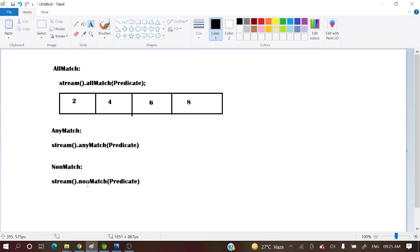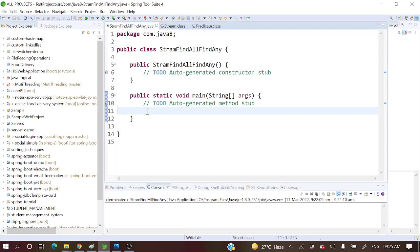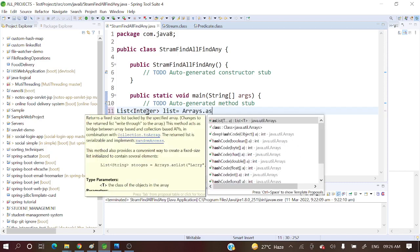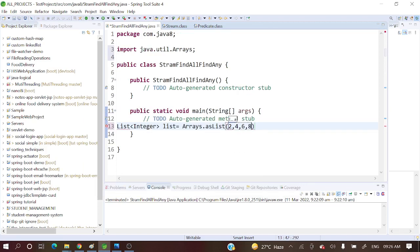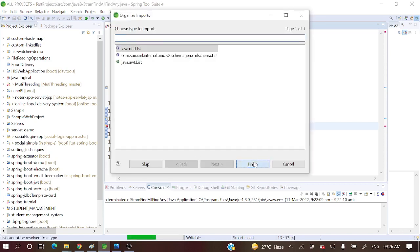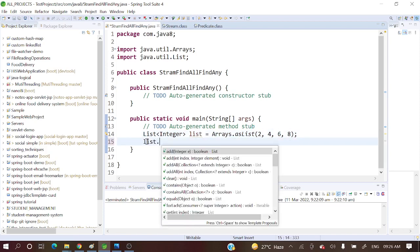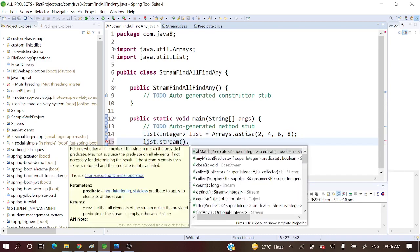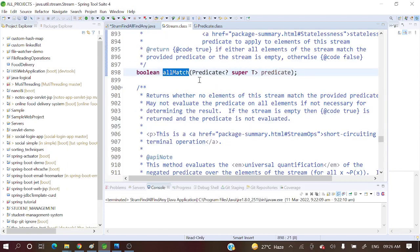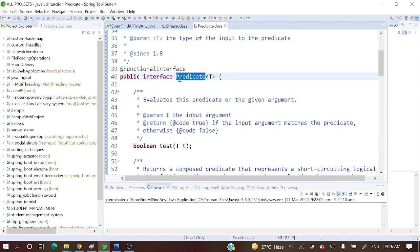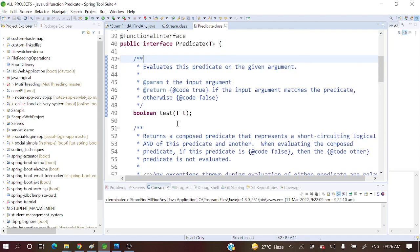Now let's see one by one with examples. Let me open STS. First, let's create a sample list with integers — list equal to Arrays.asList with 2, 4, 6, 8. Import that class and let's perform the operation list.stream.allMatch. So allMatch takes a predicate and its return type is boolean. This predicate is a functional interface and it has a test method.